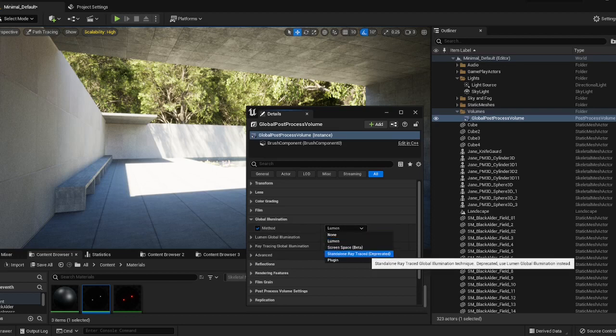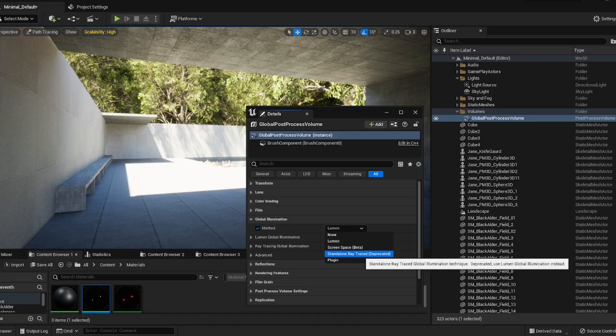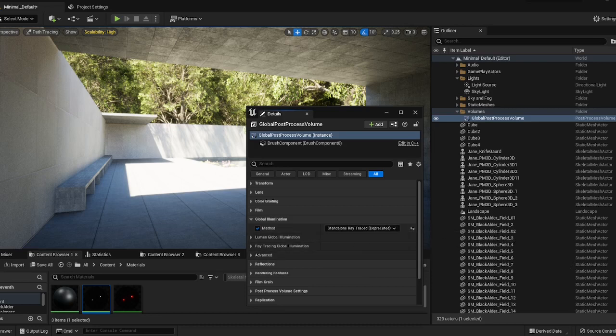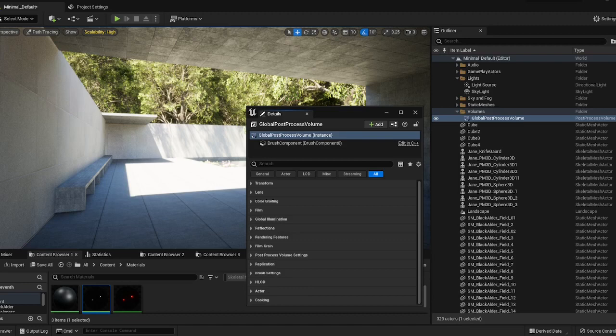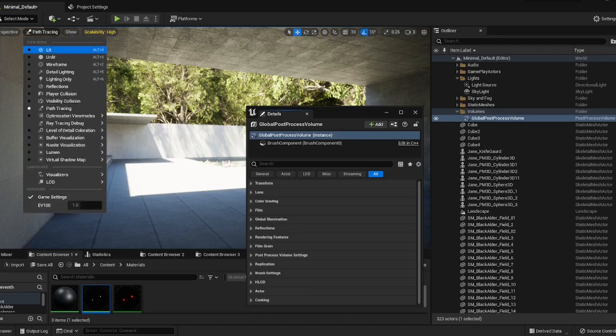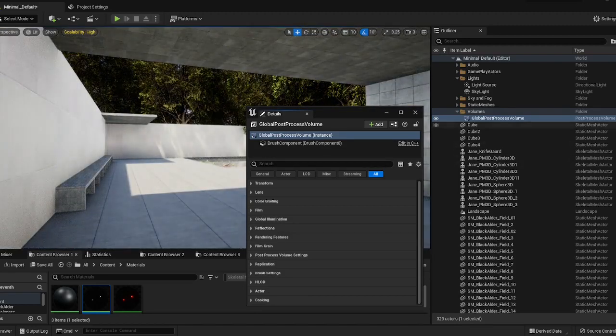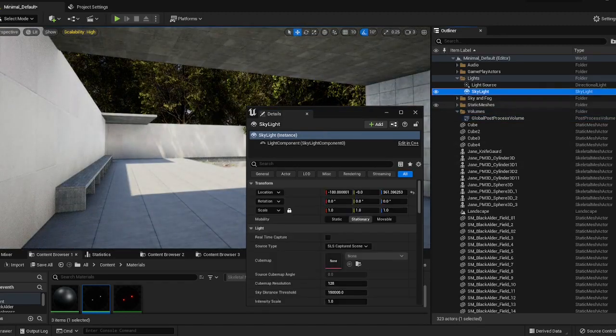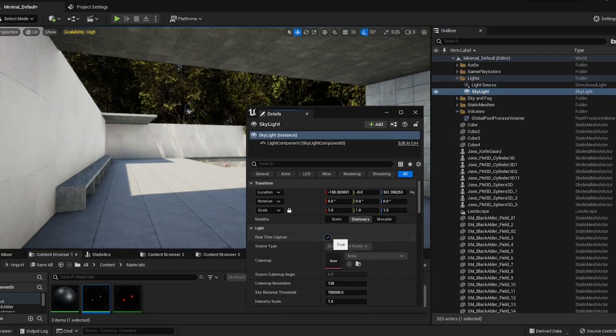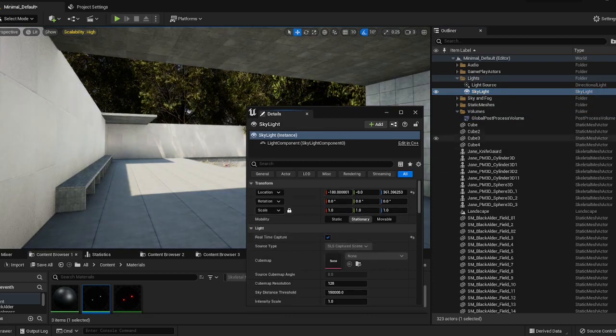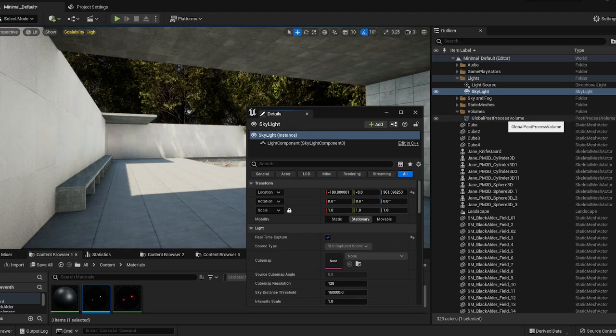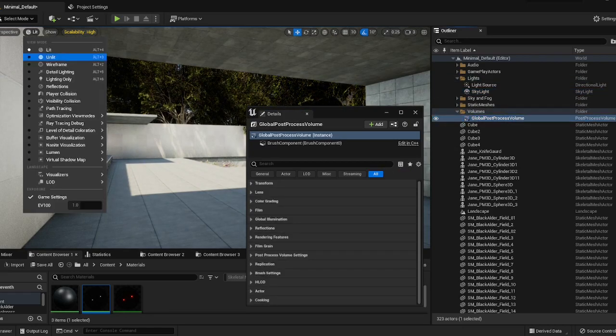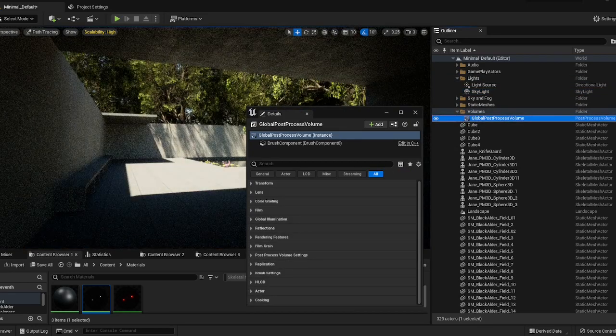If you want to, you can set your global illumination to ray traced as well. I wouldn't recommend this if you're working off a laptop or something like that. But if you have a beastly PC and you're willing to wait for renders, then you can set that to ray traced. If we go back to our lit view and look at the difference the skylight makes, you'll see that our shadows will actually start getting global illumination in them. It's really important to do this.